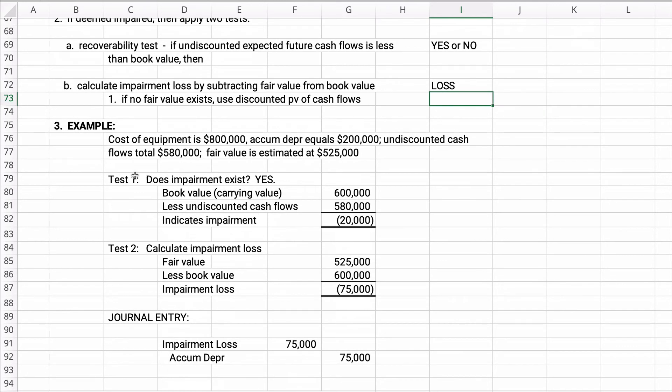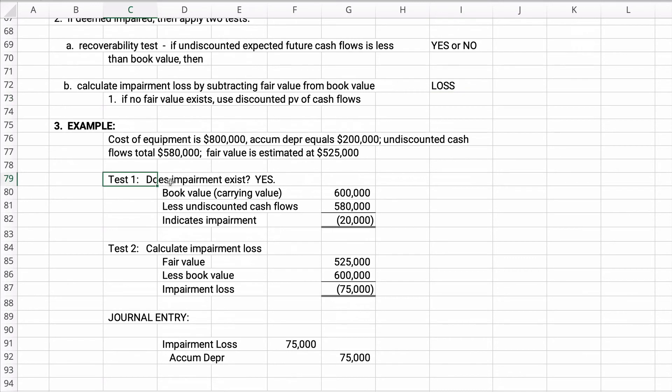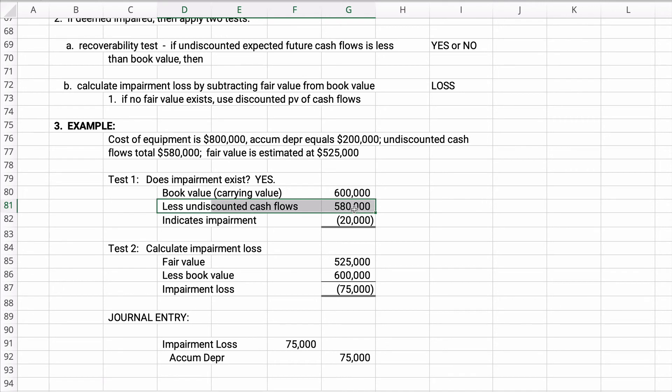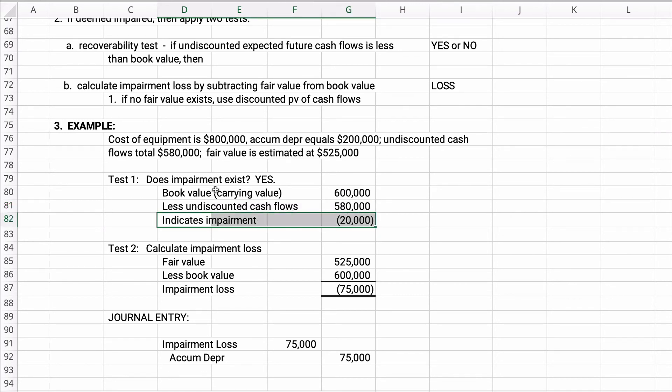Let's say the cost of equipment is $800,000, accumulated depreciation is $200,000, and the undiscounted cash flows total $580,000. The fair value is estimated at $525,000. So the test, the first one is called the recoverability test. Does impairment exist? Yes or no? Well, if we think the book value, we know the book value is $600,000, right? 800 minus the 200 and the undiscounted cash flows, just the normal cash flows added up equals $580,000. Then yes, looks like we're less than the book value. So yes, there is going to be impairment.